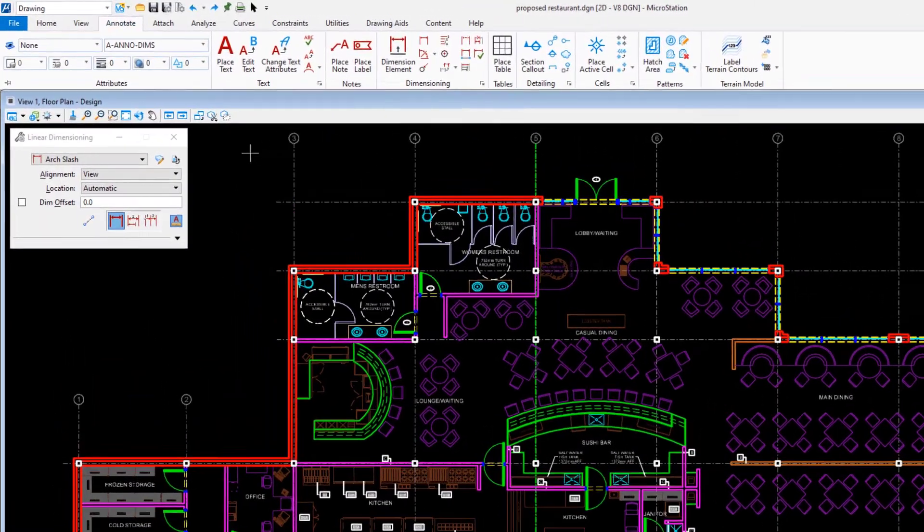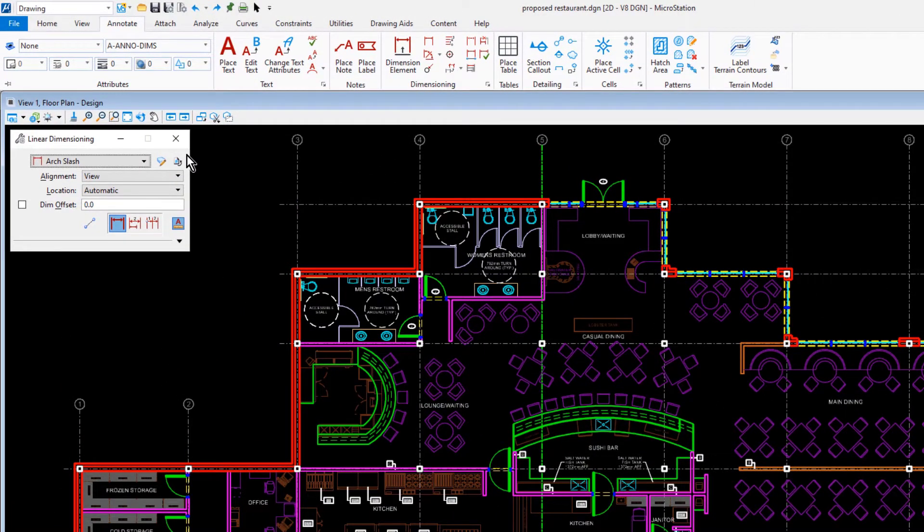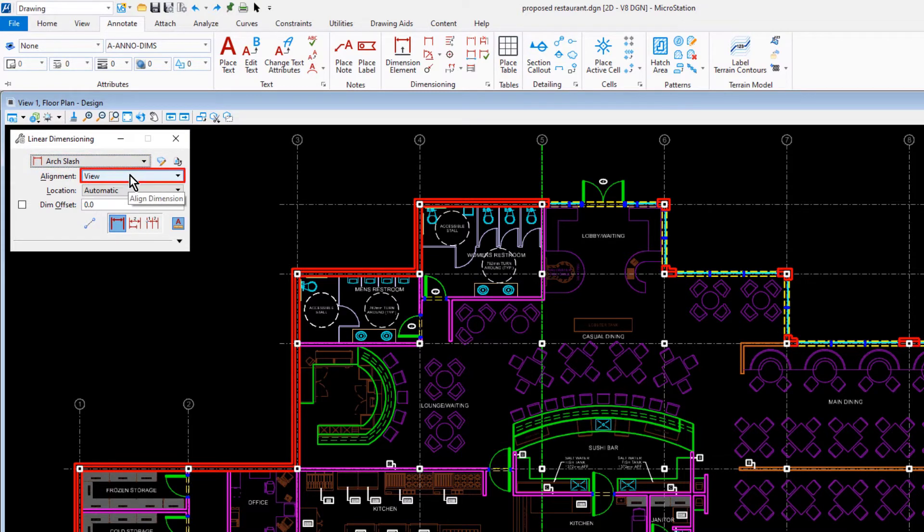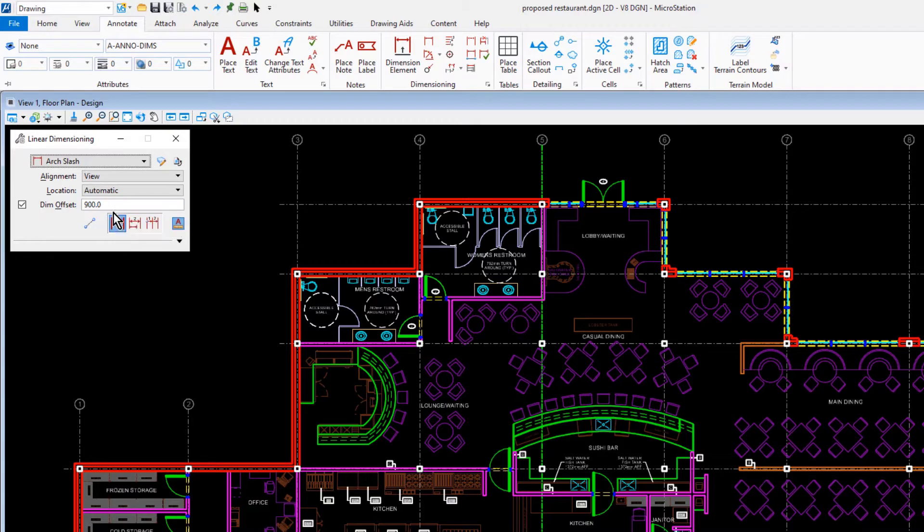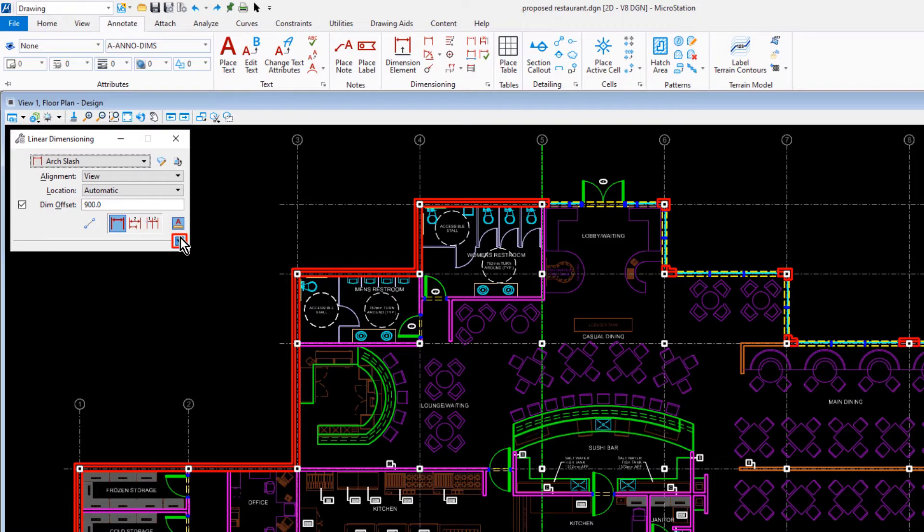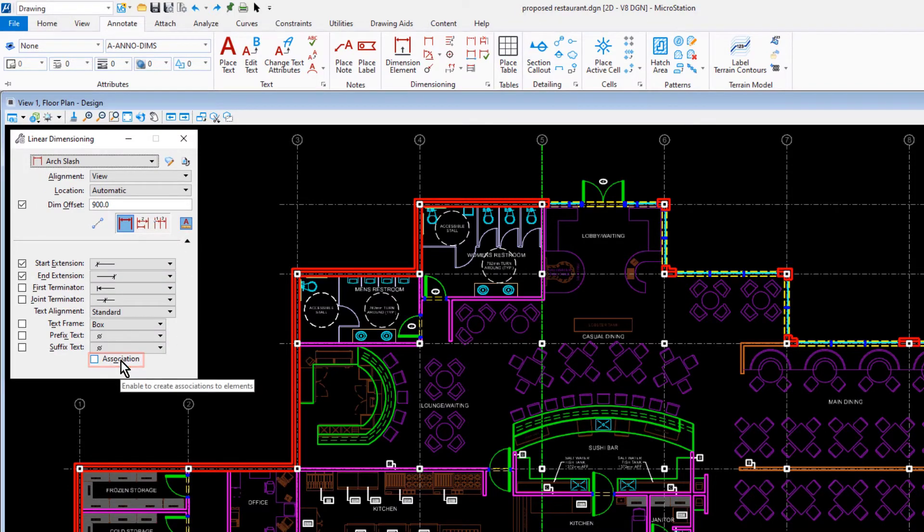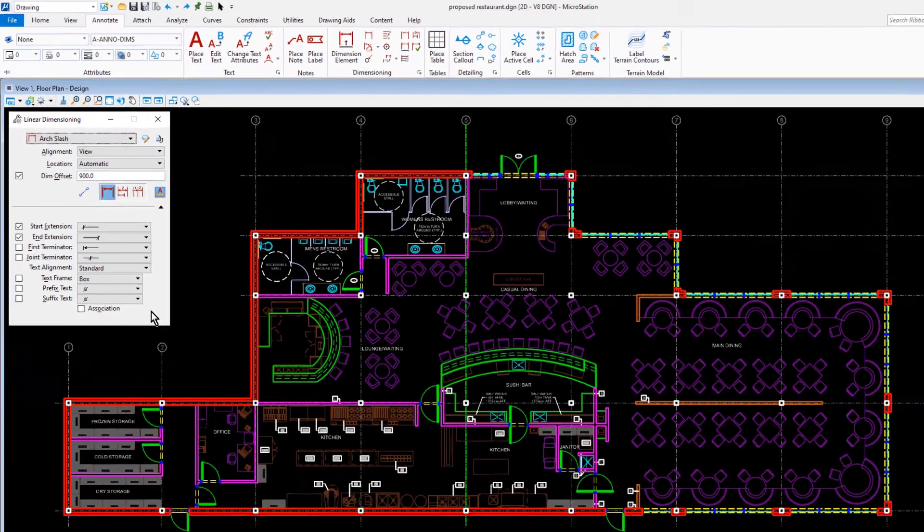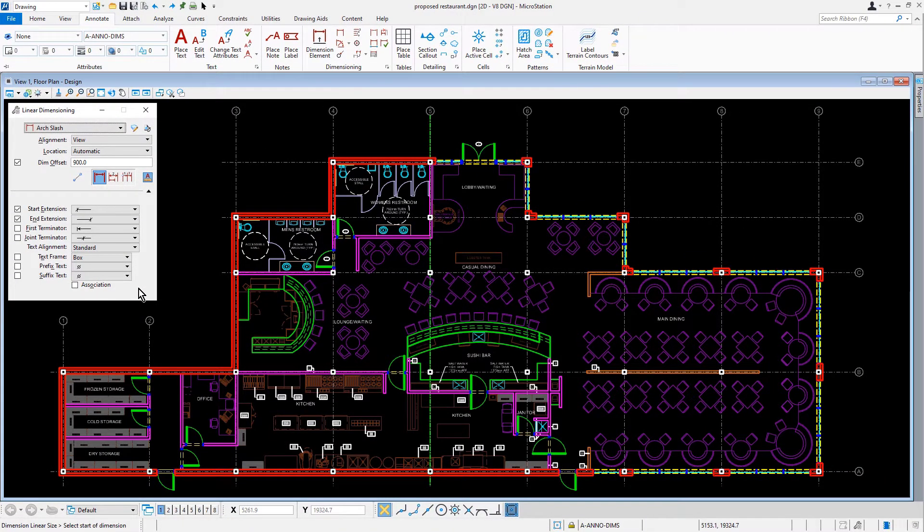Coming into the tool settings window, we're going to set the dimension style to arc slash. The alignment will be set to view. We'll make sure that the option is enabled for dim offset and we'll set this value to be 900. The linear size icon will be enabled as well as the annotation scale. And let's make sure that association is disabled. So now that our tool is set, let's begin our task here.